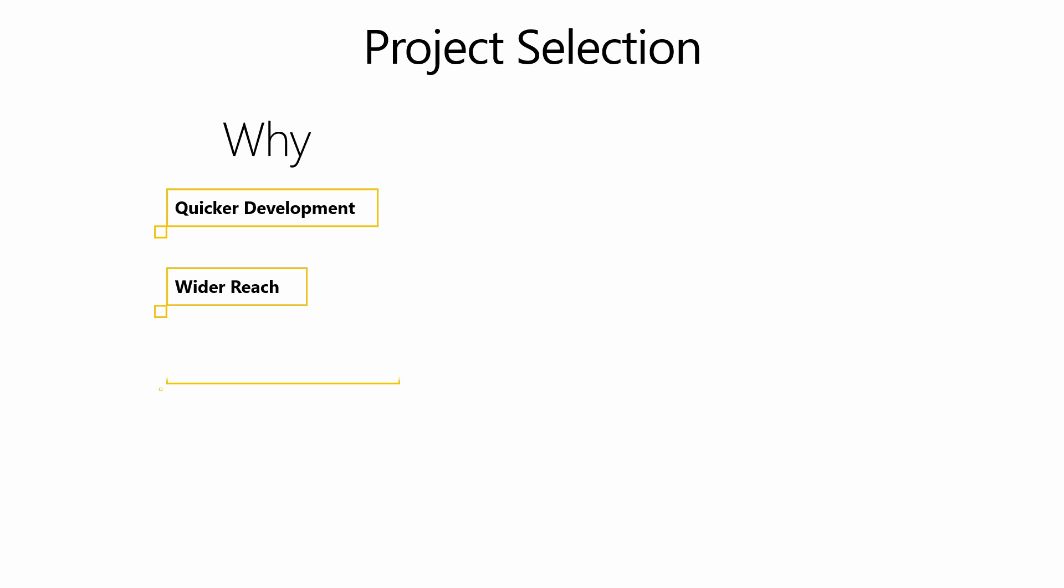Identifying projects and reporting scenarios that are of low complexity but of high value to the business can enable quicker development of solutions while reaching a large number of users. In turn, this leads to a greater business impact while causing minimal disruption to existing processes. Focusing on such projects at the initial stages can help you establish usage scenarios for Power BI. Let's talk about a few project types that can provide these benefits.